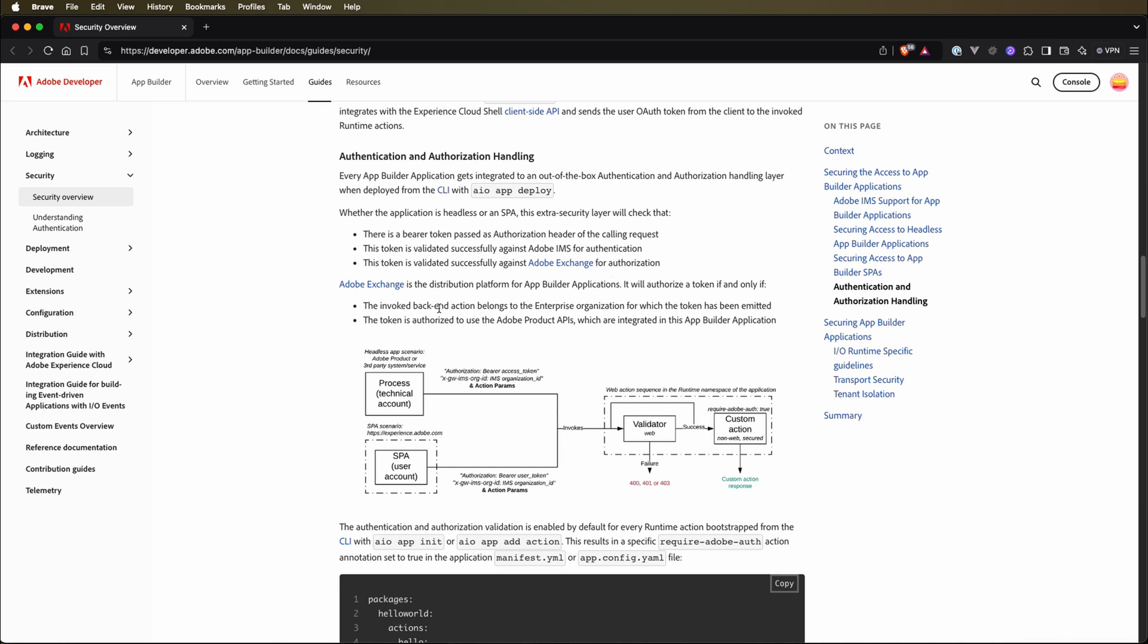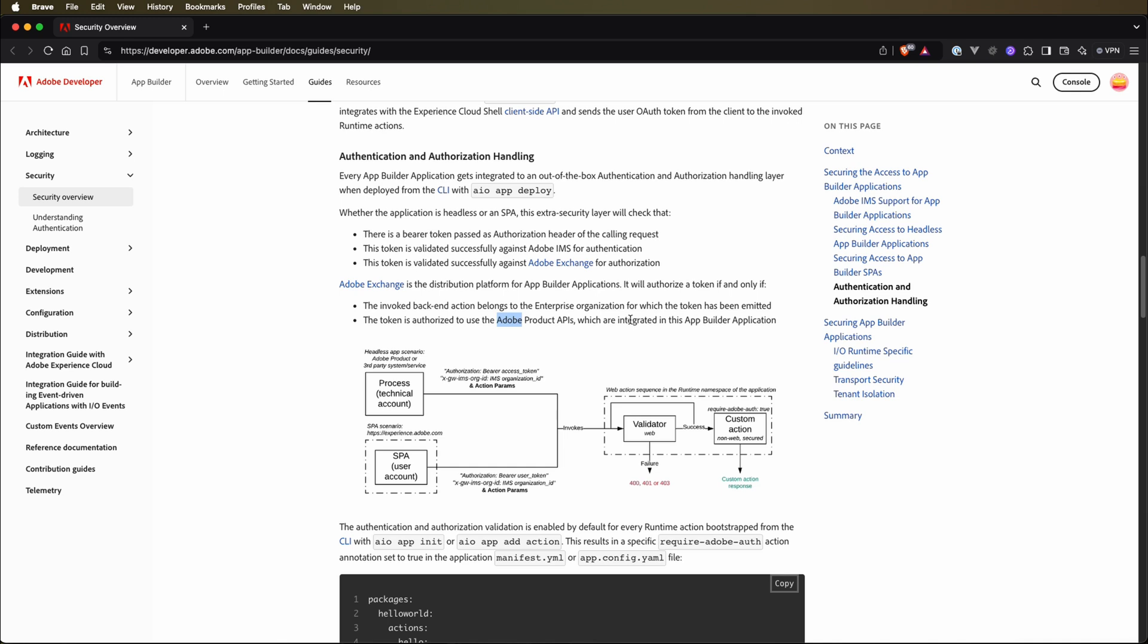Adobe Exchange is the distribution platform for our builder applications. It will authorize a token if and only if the backend action that we invoked belongs to the enterprise organization for the token that was sent into the request. And then the token is authorized to use Adobe product APIs which are integrated to this app builder application. Those are the responsibilities of the IMS and Exchange systems.